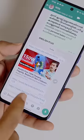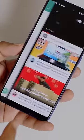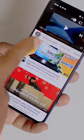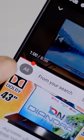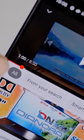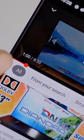Let's start the video. Please like and share it. If you like this channel, don't forget to subscribe.